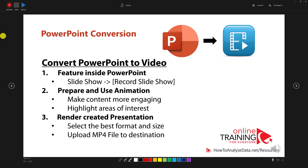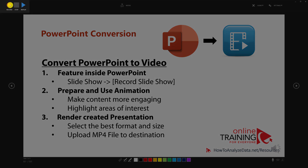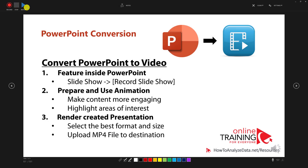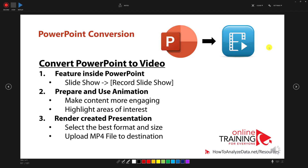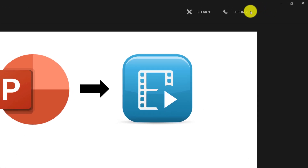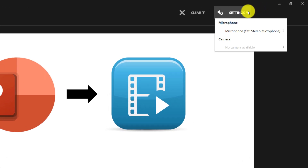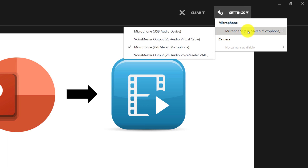When I choose this option, PowerPoint presents me with the recording screen. At this point I'm not recording anything, but you can control the recording — start and stop it — in the upper left corner using the Record, Stop, and Replay buttons. One of the things you may need to configure is your microphone, and you do that by navigating to the Settings option and selecting the right microphone for your recording.